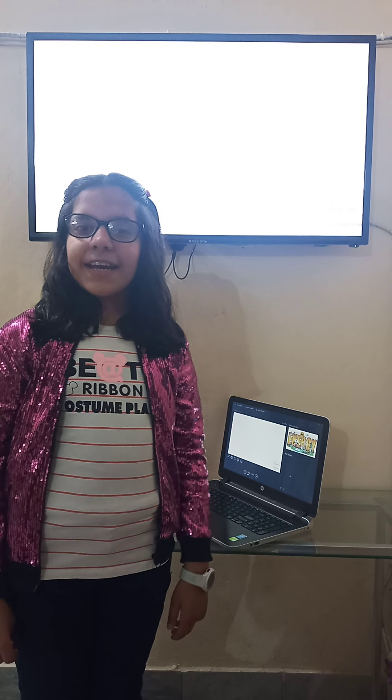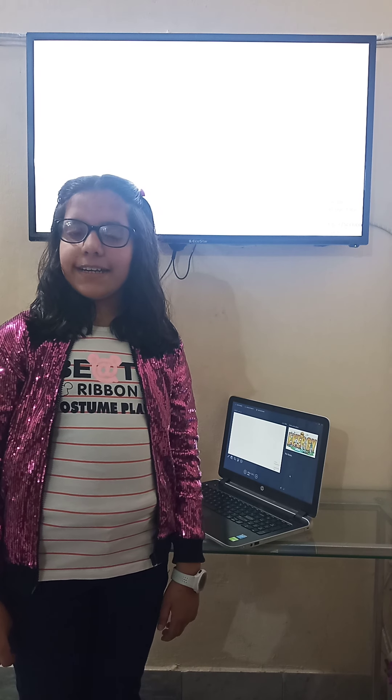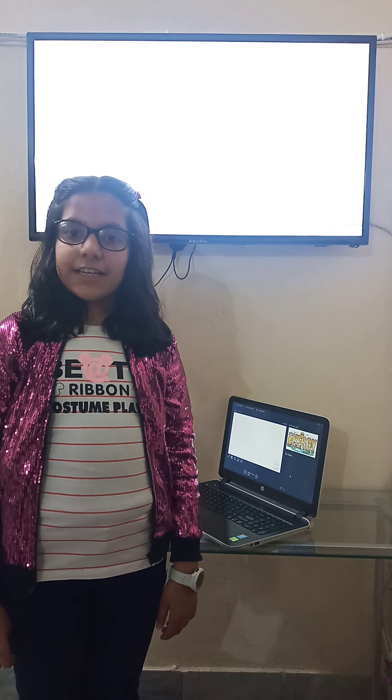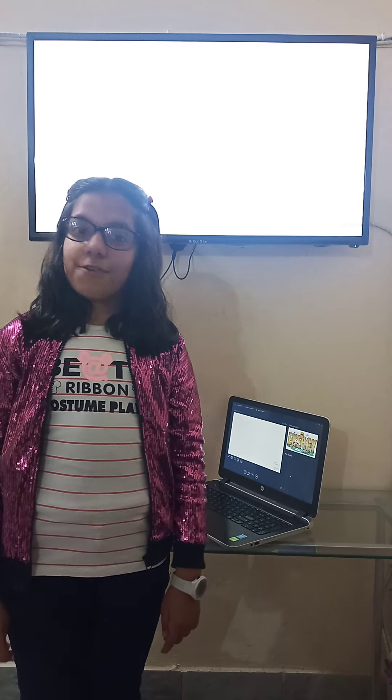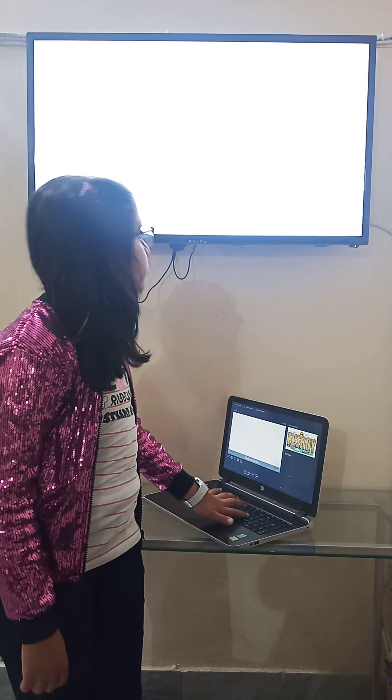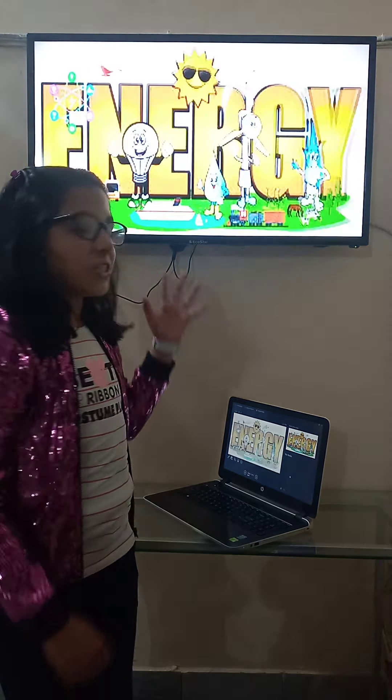Assalamu alaikum everyone! My name is Anais and I am from Class 5, Section 8. Today the topic of my presentation is about energy.